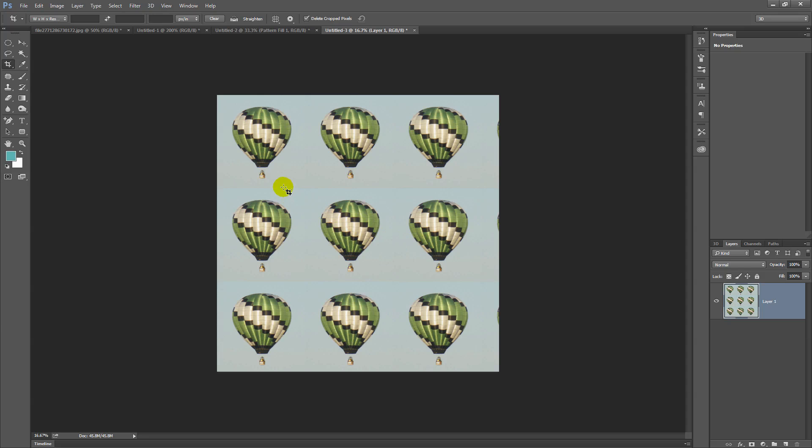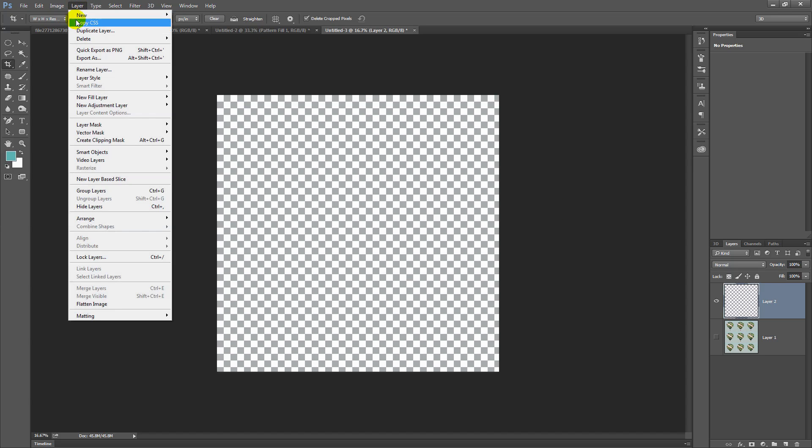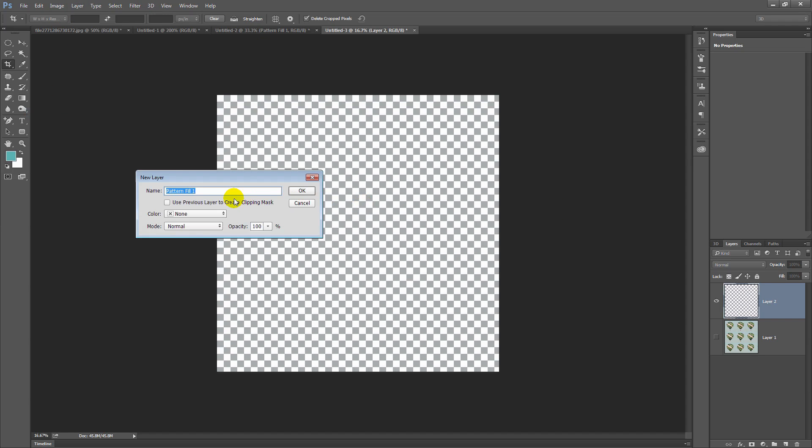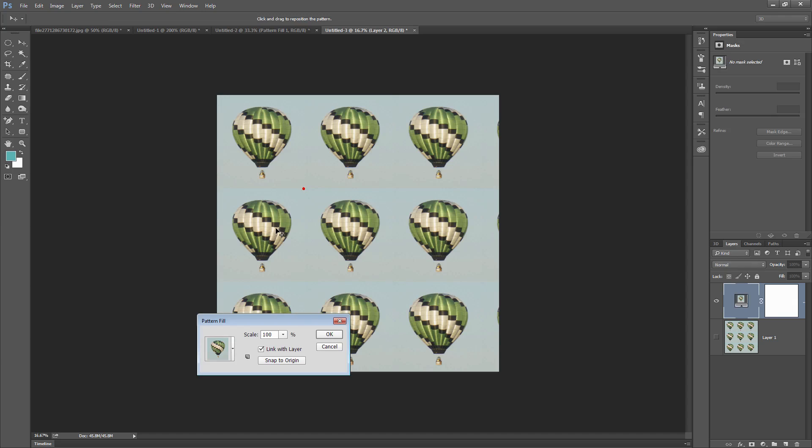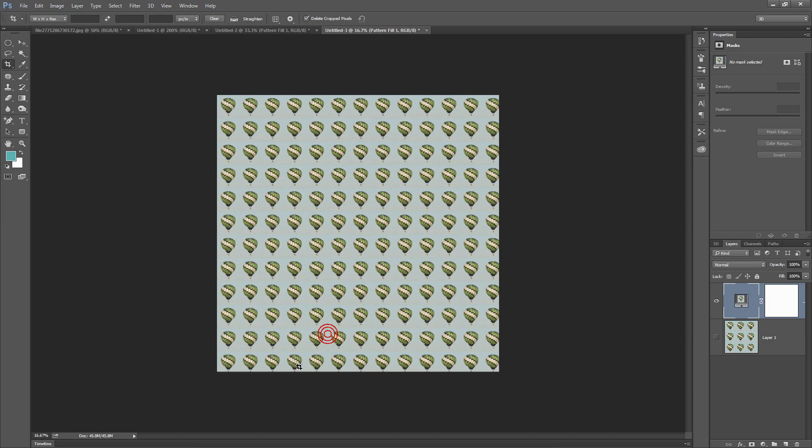And of course, we could use the same feature as we did before and size the pattern as we do it. I'm going to select an empty layer. Choose Layer, New Fill Layer, Pattern. I'm going to click OK. It'll default to our current pattern, the one we just created. And now, for example, I could resize it to say 25%. And I've got a lot of little balloons in my pattern.